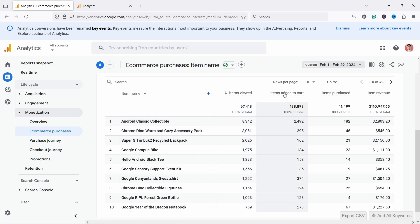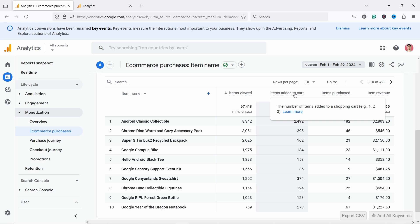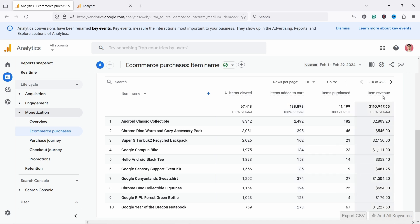Then we have items added to cart and keep in mind that this counts all the add to cart. So if you have add to cart in your lister page or product page, or even in your cart, this should track all of those. So you need to check how your tracking is set up. But most of the time people add products to their cart on the product page. Then we have items purchased and item revenue as well. So you can find out from here your top sellers that way.